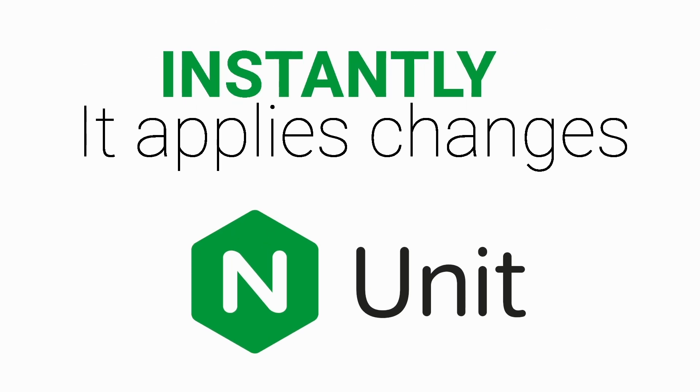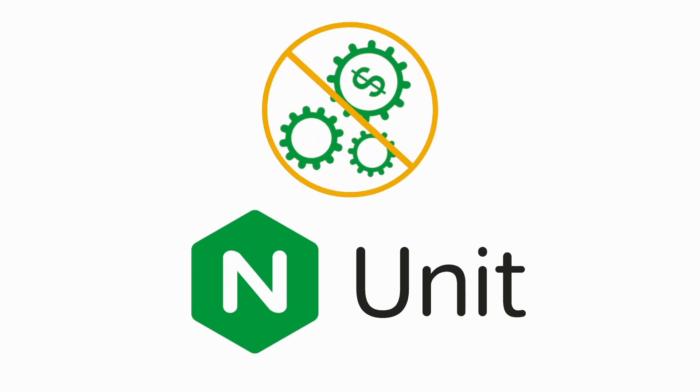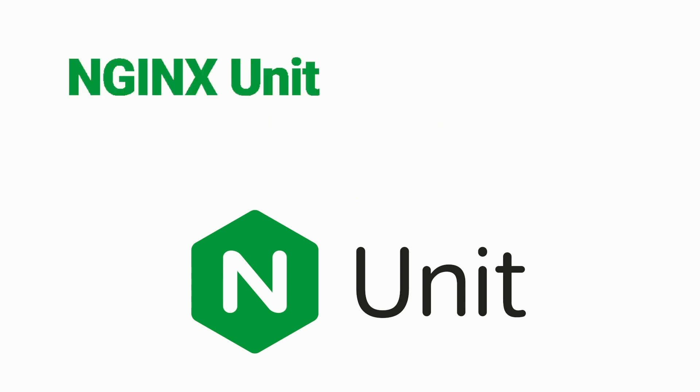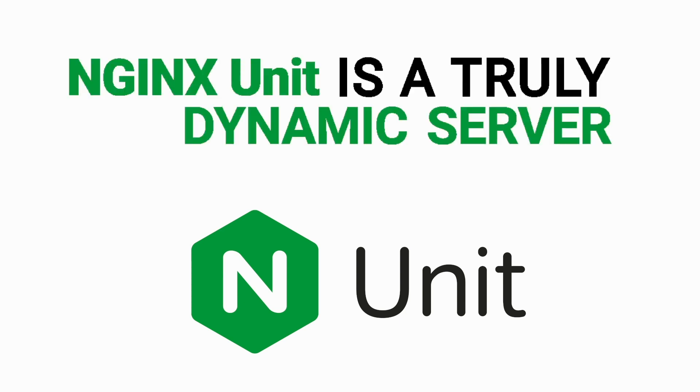It applies changes instantly and does not reload or restart. It doesn't use extra resources on the changes either. Nginx Unit is a truly dynamic server.